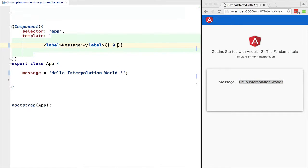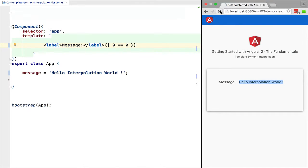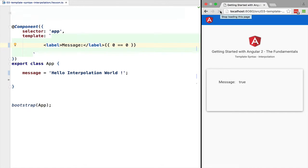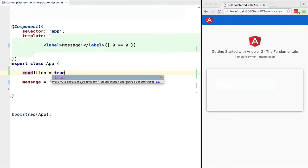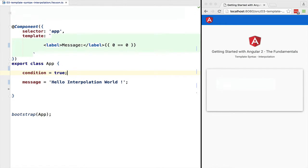We can use in general inside an interpolation block any valid JavaScript expression, as long as it's an expression and not a statement. For example, this would evaluate as expected to true because we can use any valid JavaScript expression.